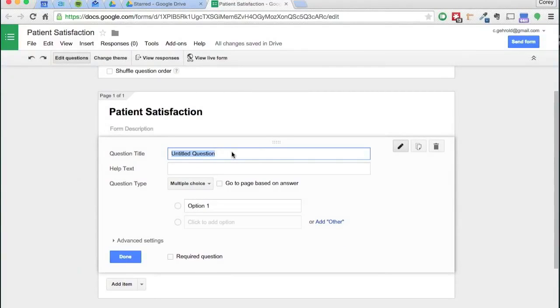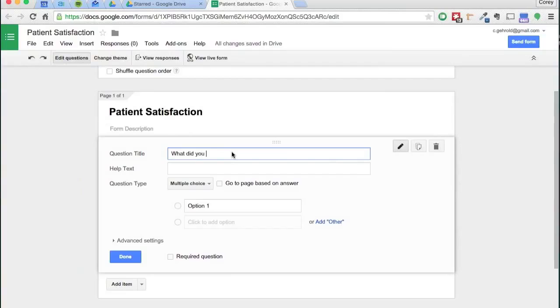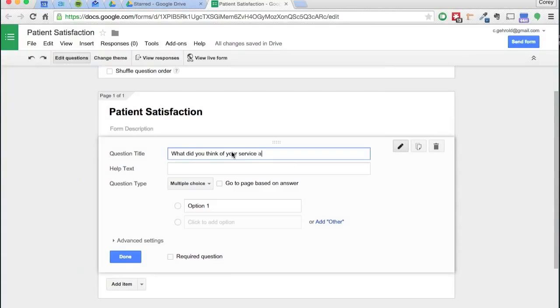Moving into the questions, here's obviously where you would type your question for the form. Let's go with, what did you think of your service at your most recent appointment?